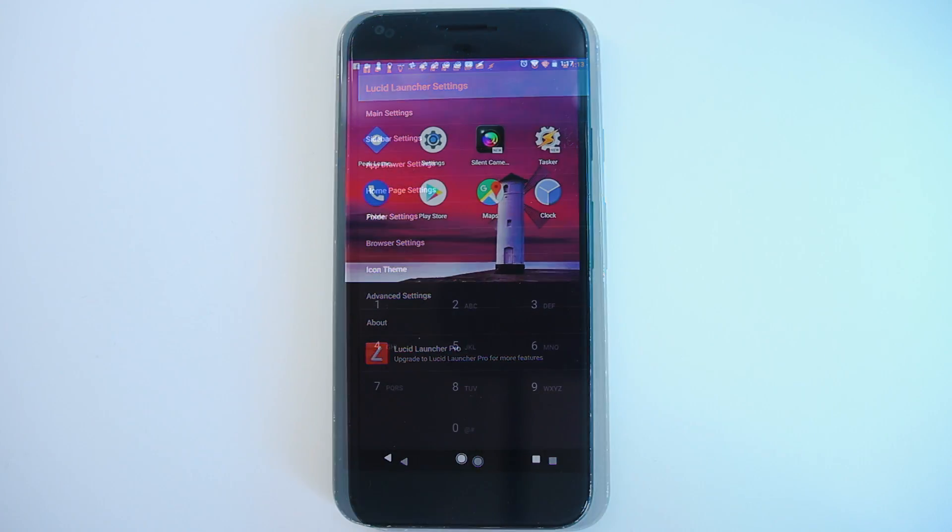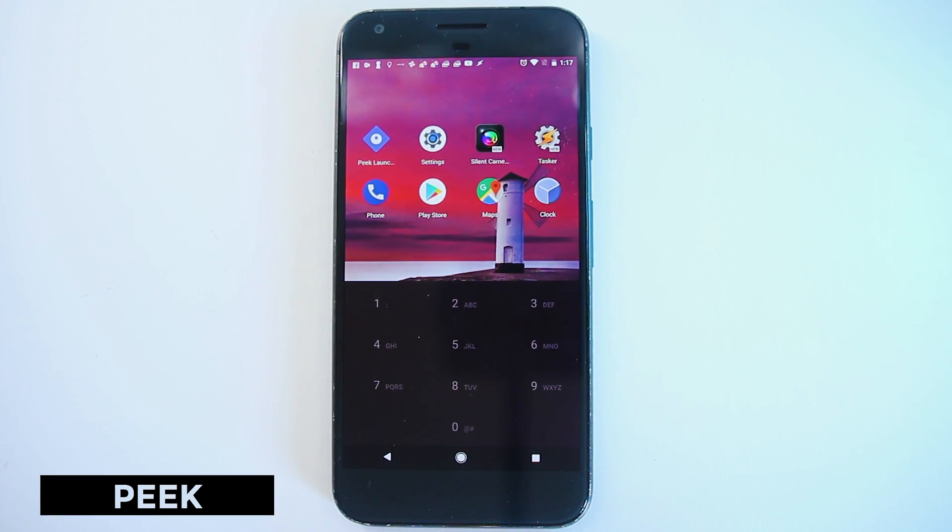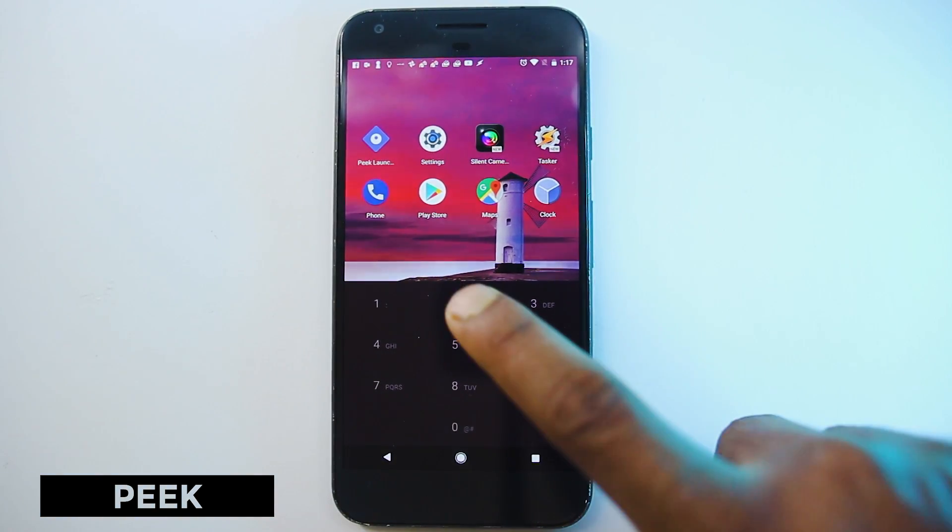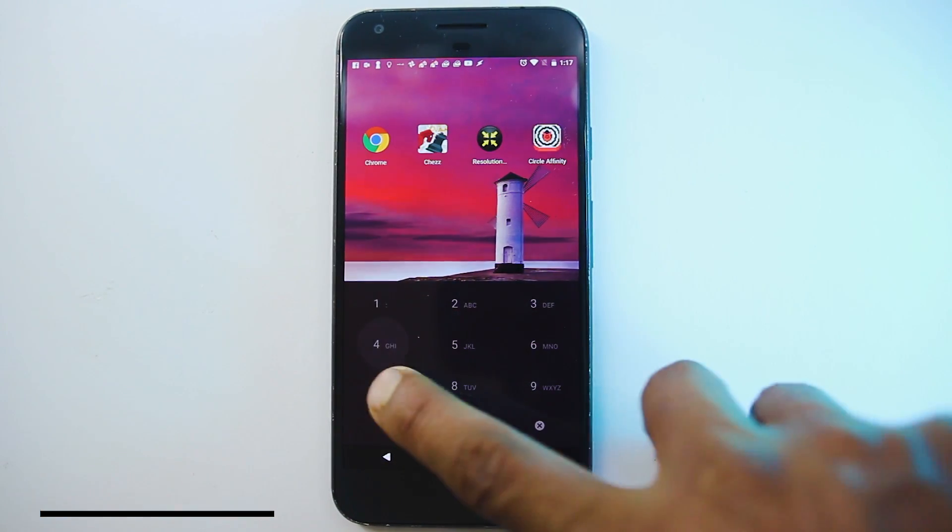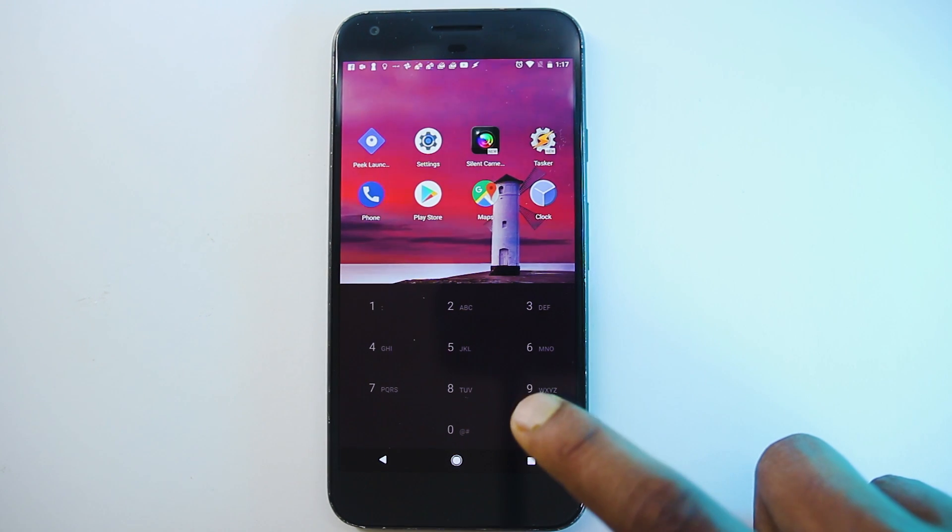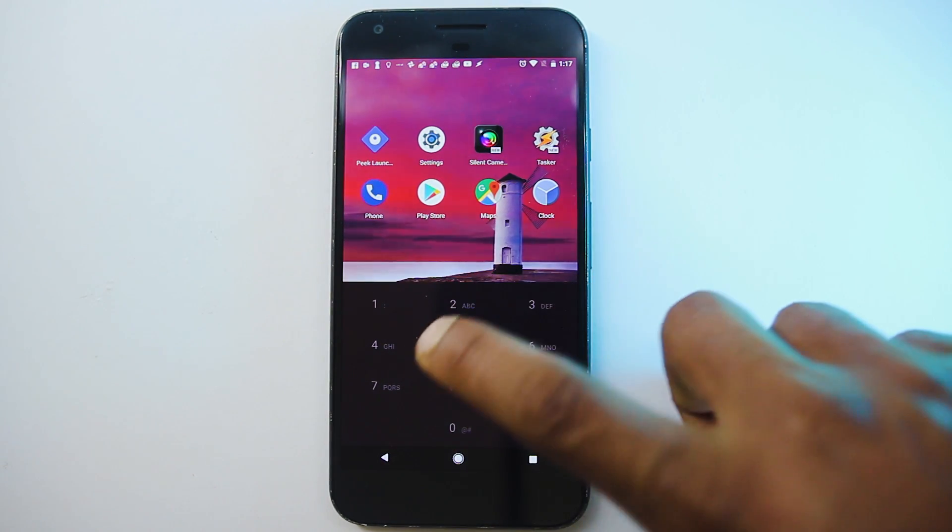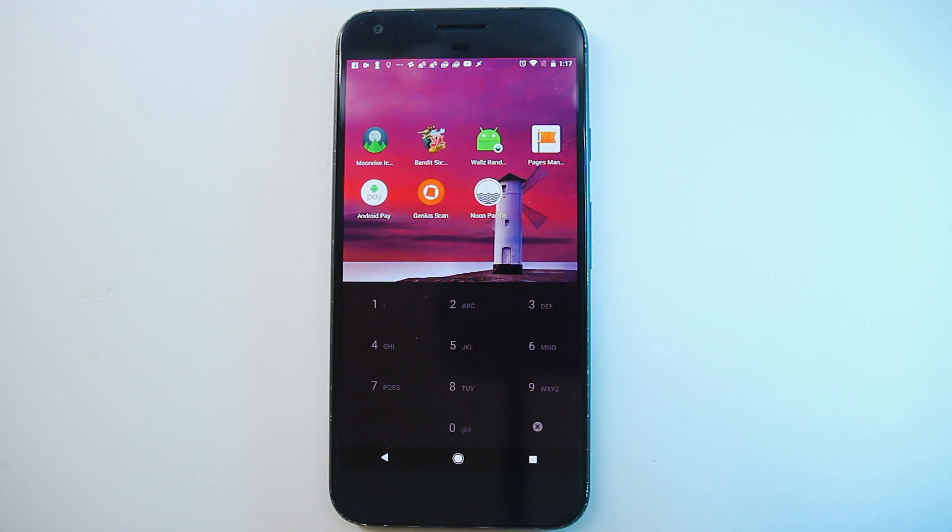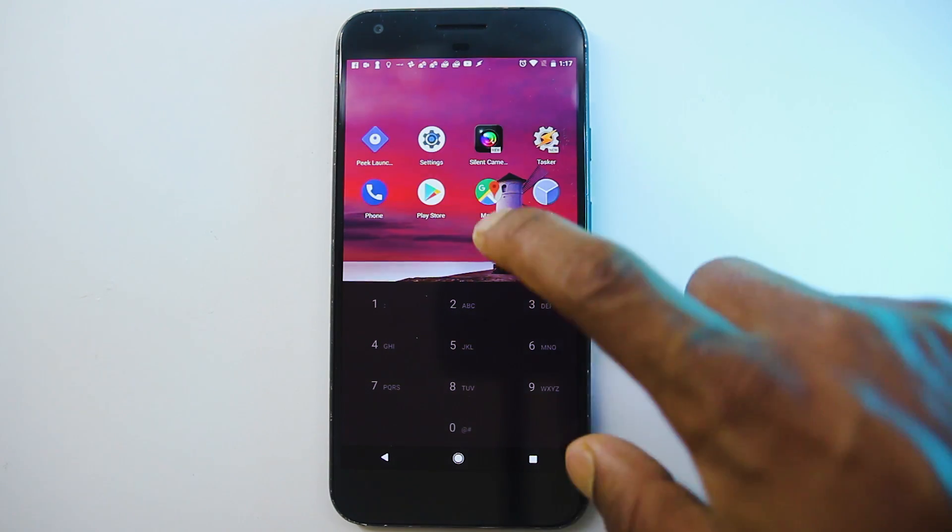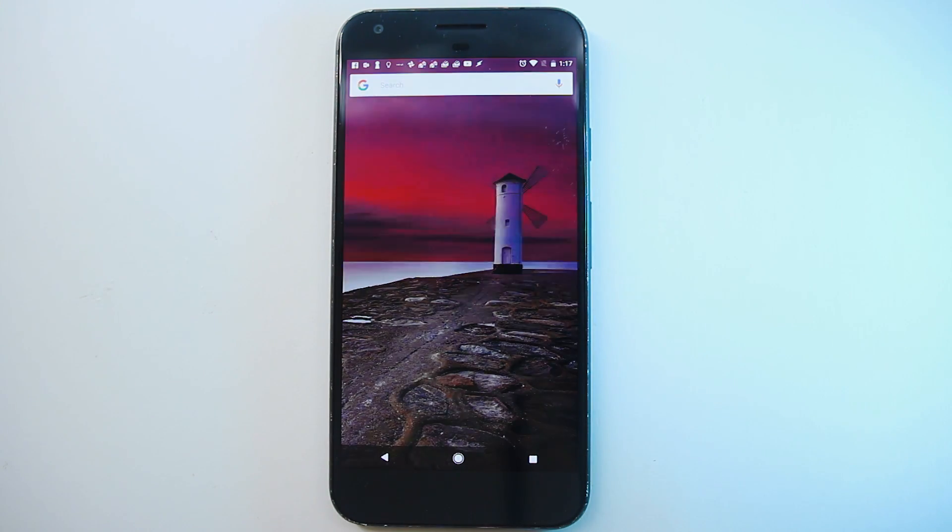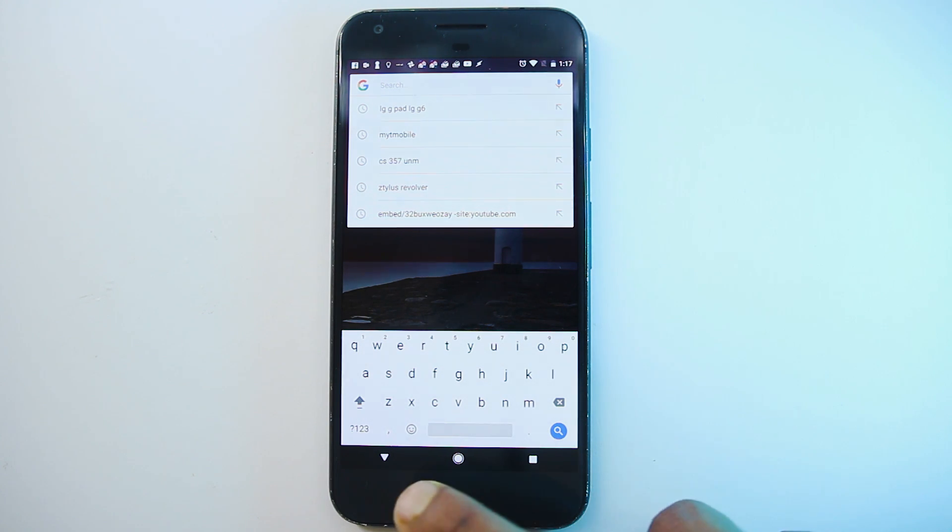The next one here is Peak launcher. So Peak launcher is a very minimal launcher that will get to your applications very fast. The top half includes a list of apps and below is a T9 dialer which can be used to search for apps. And swiping down here will bring Google now. So you have access to a lot of things.